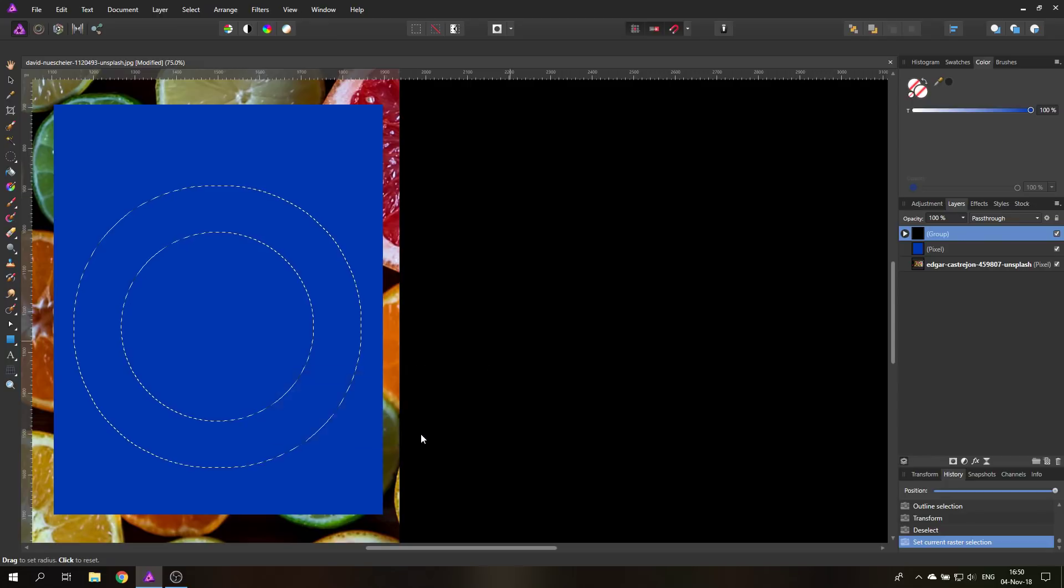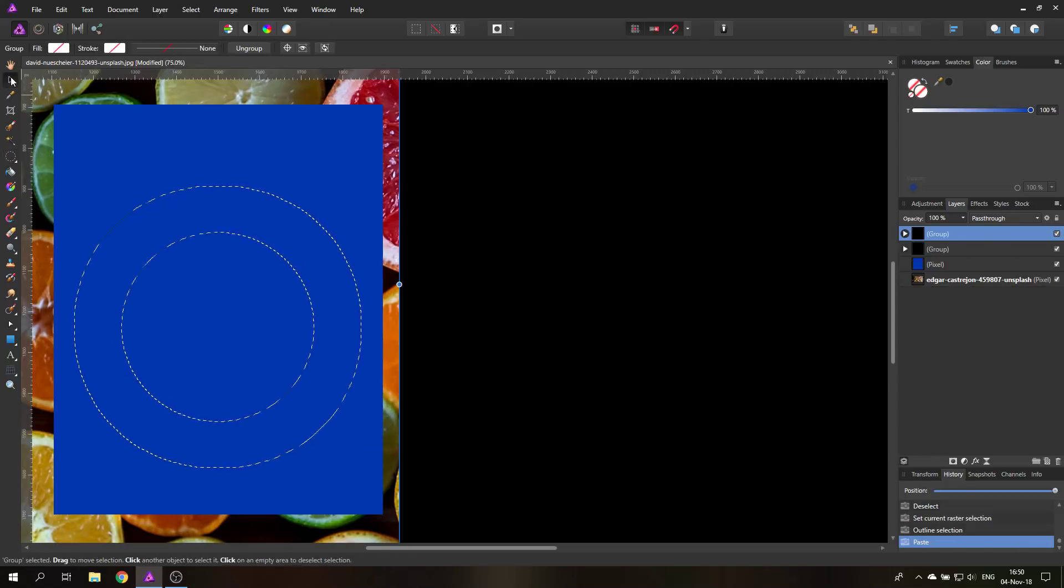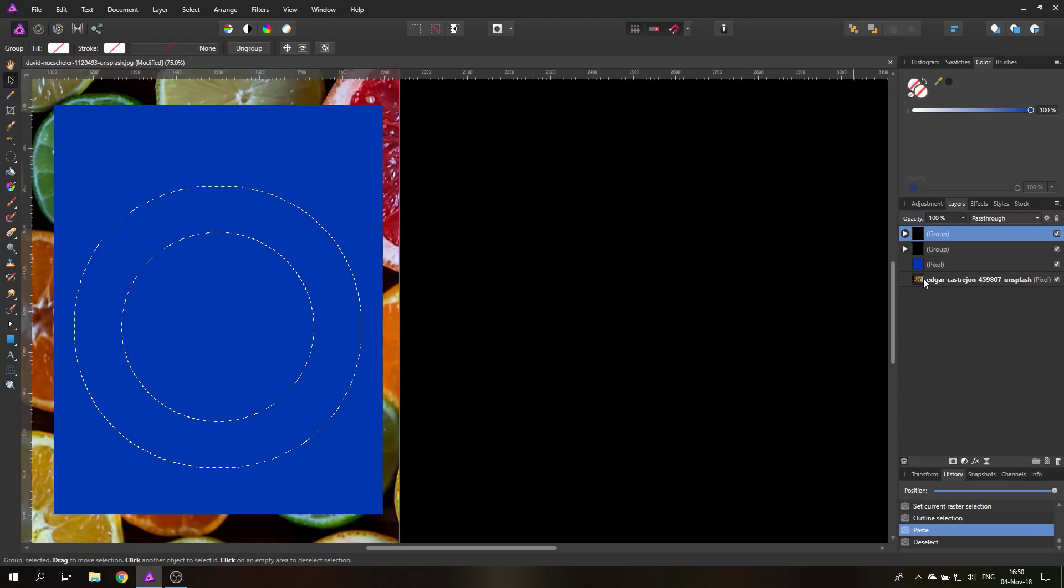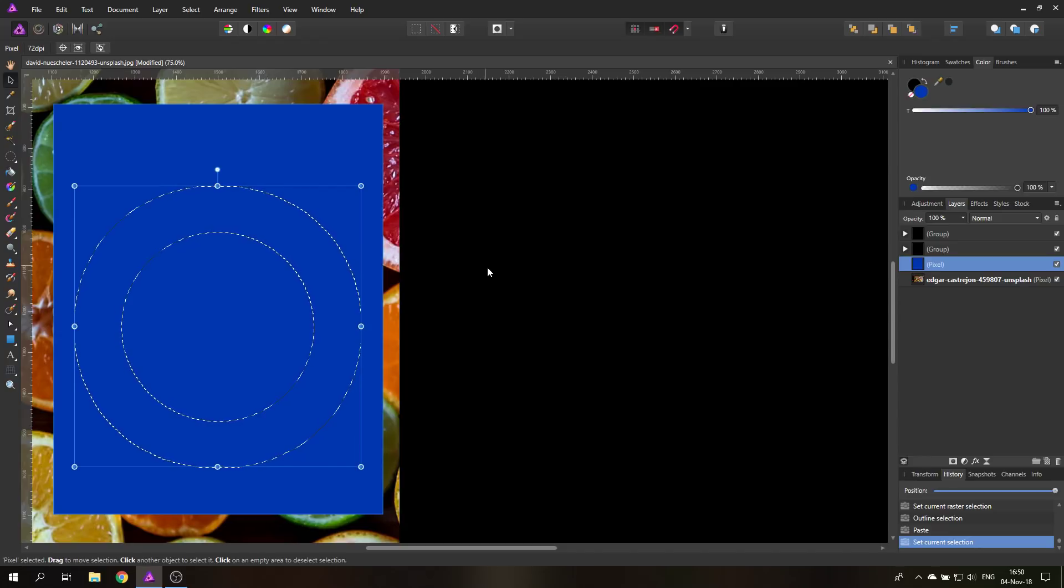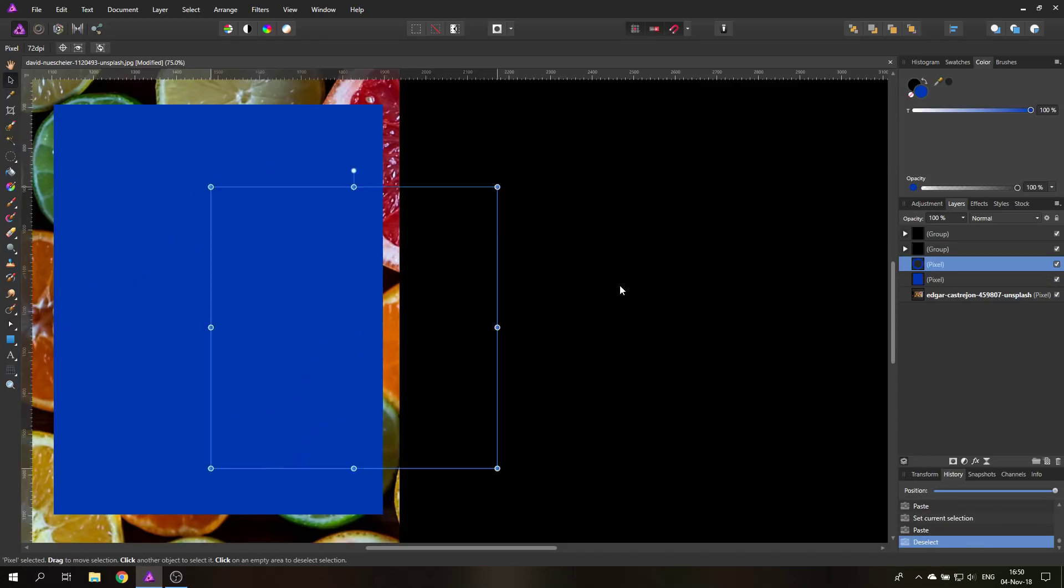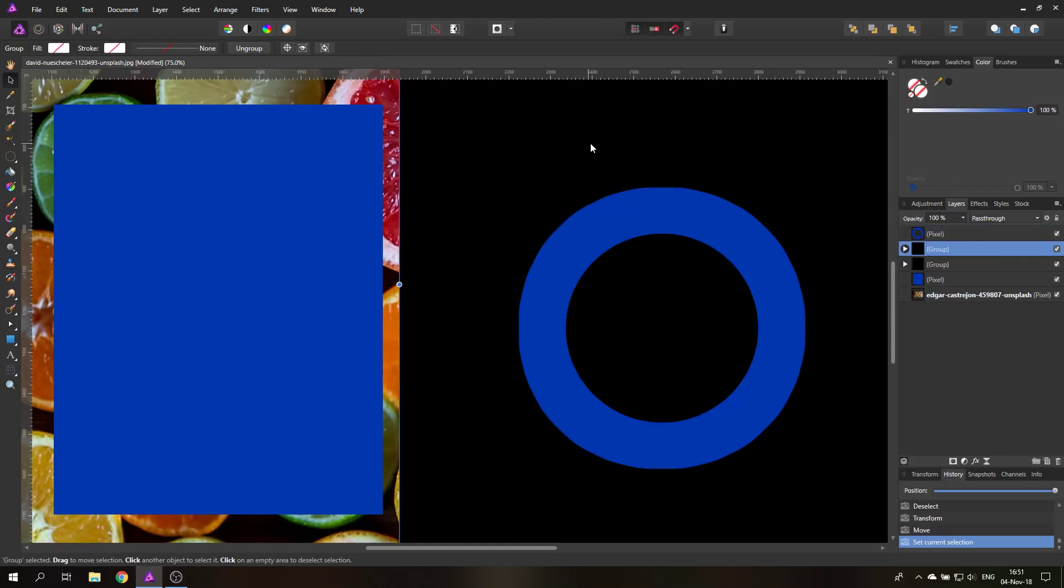And Ctrl D to deselect. I was on the wrong layer, I'm sorry. Sometimes I'm a bit stupid. So there we go, now I've done it the right way. And now if I move up here, you can see we have a nice selected ring. So that's very nice.